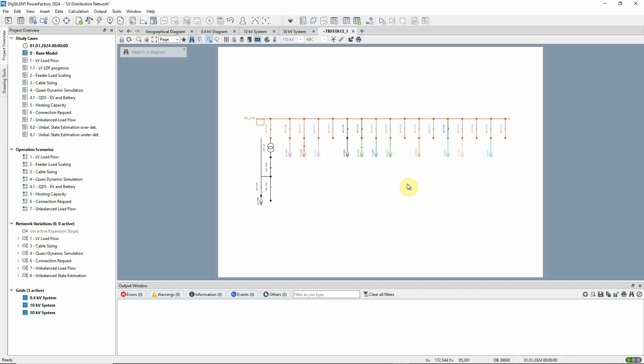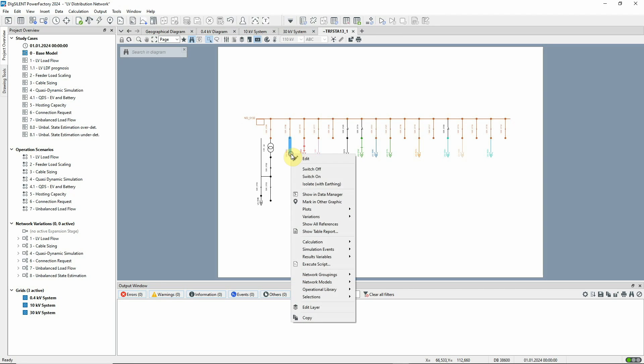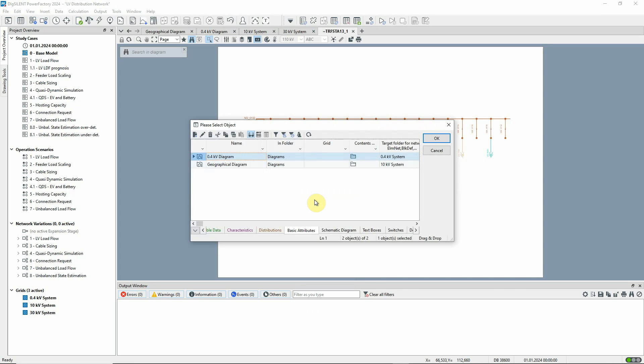From the LV side, there are a number of outgoing circuits. You can see how these circuits are represented in the 400 volt diagram by right-clicking and selecting the option Mark in other graphic.